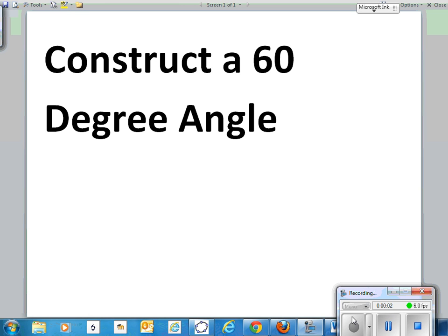Hi, this is Mr. Shumway. This video clip explains how to construct a 60 degree angle, one way anyways.